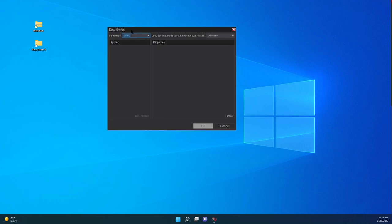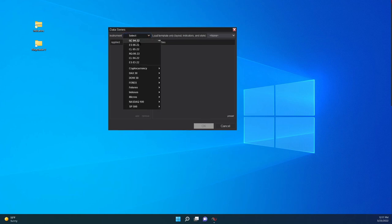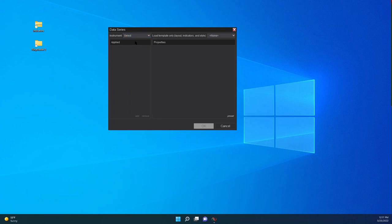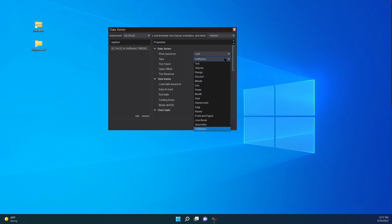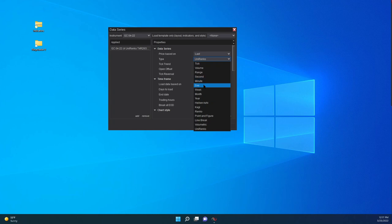You have this data series. Then you choose here an instrument — I'm going to choose Gold, so GC. By default, it's going to give you the last one you created. The type of chart that you are going to use is displayed here in the type. You can choose several — a minute chart, a daily chart, or the UniRenko. Once you import it, it's going to be displayed here.